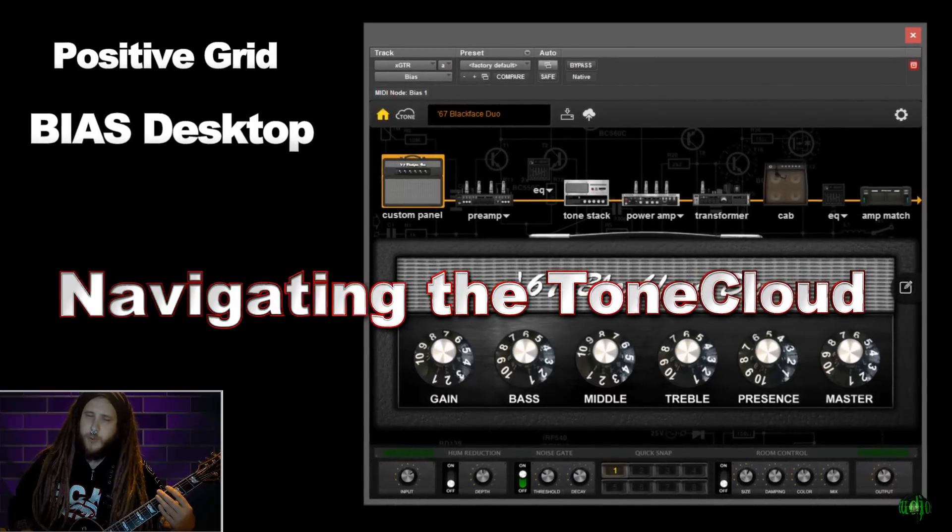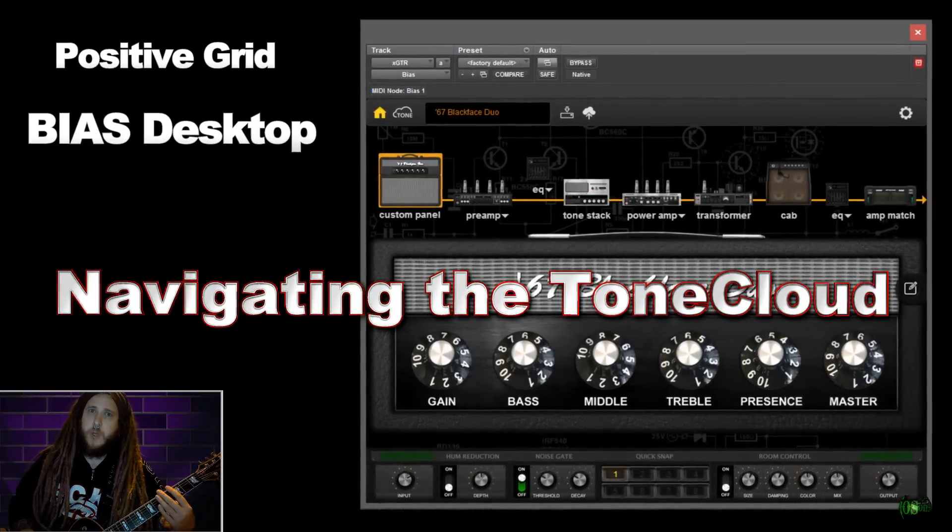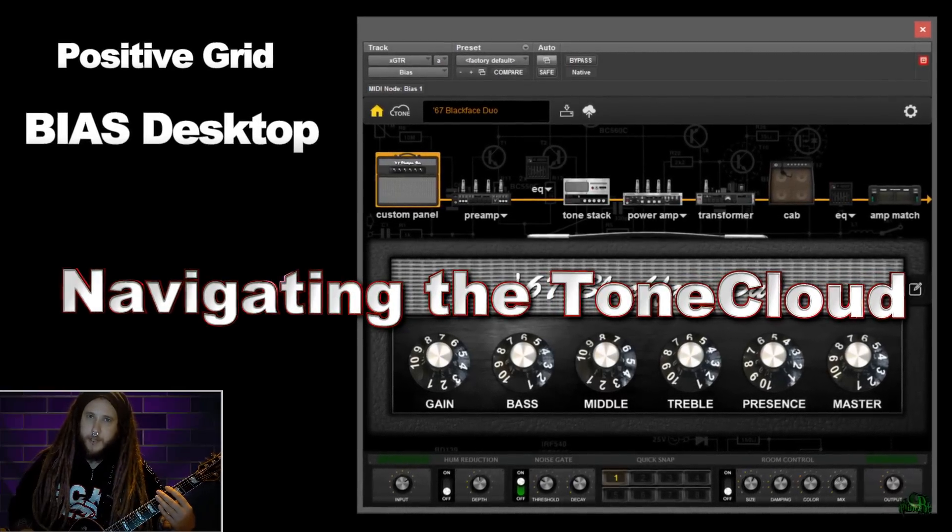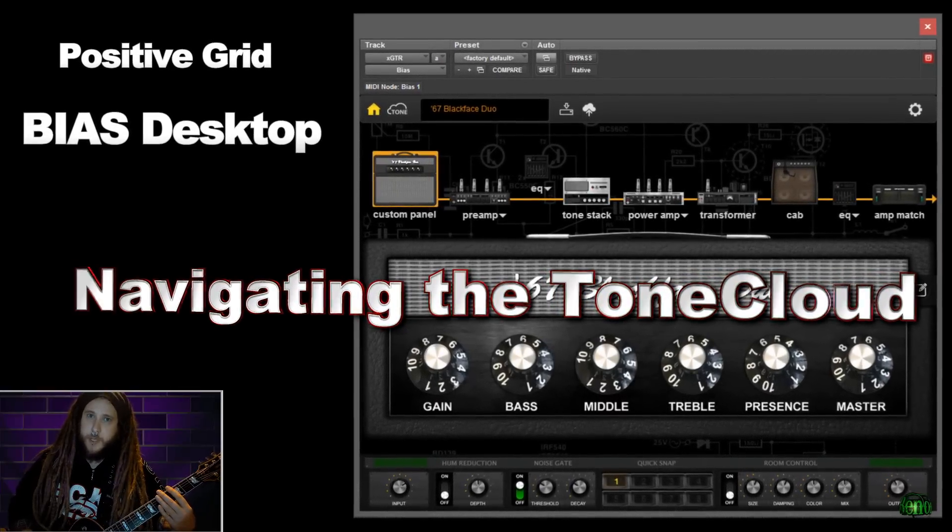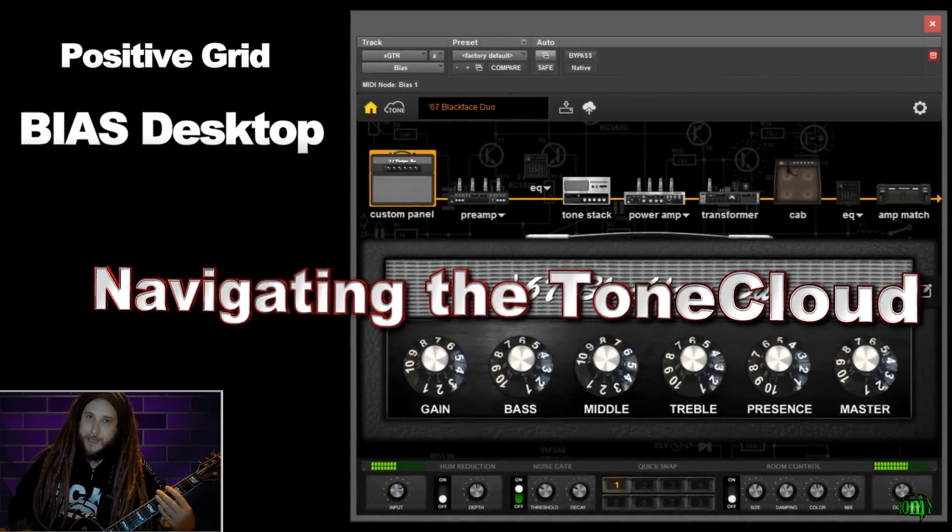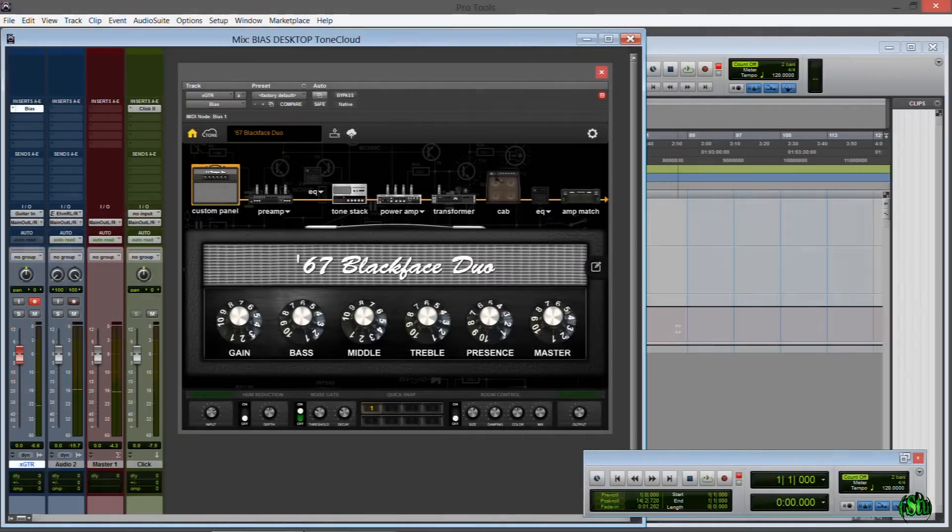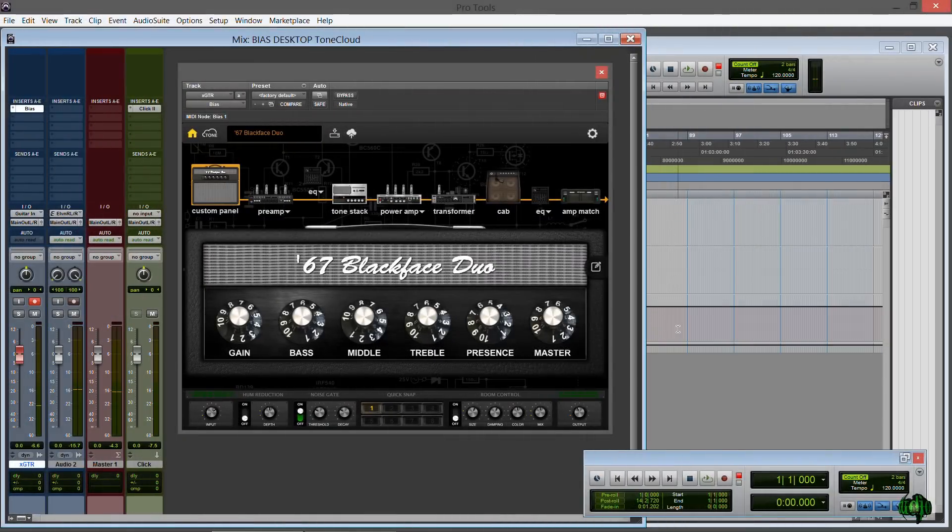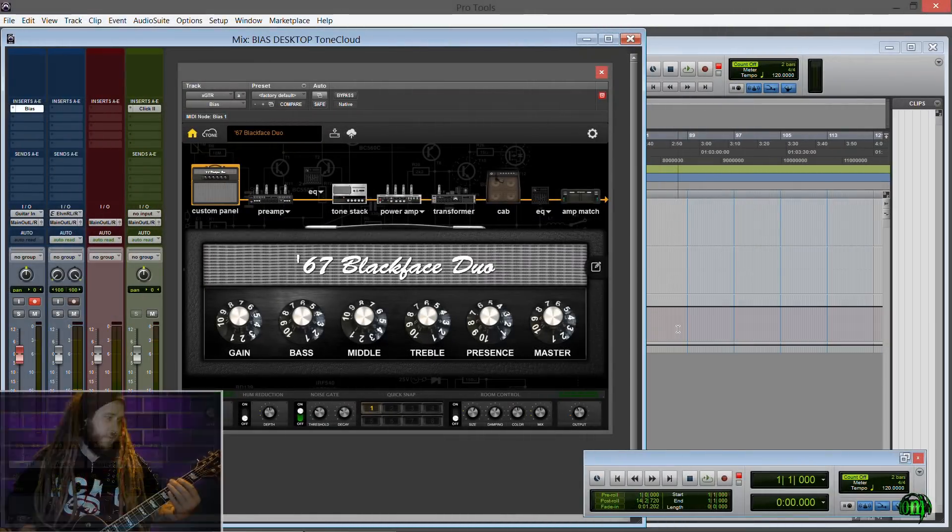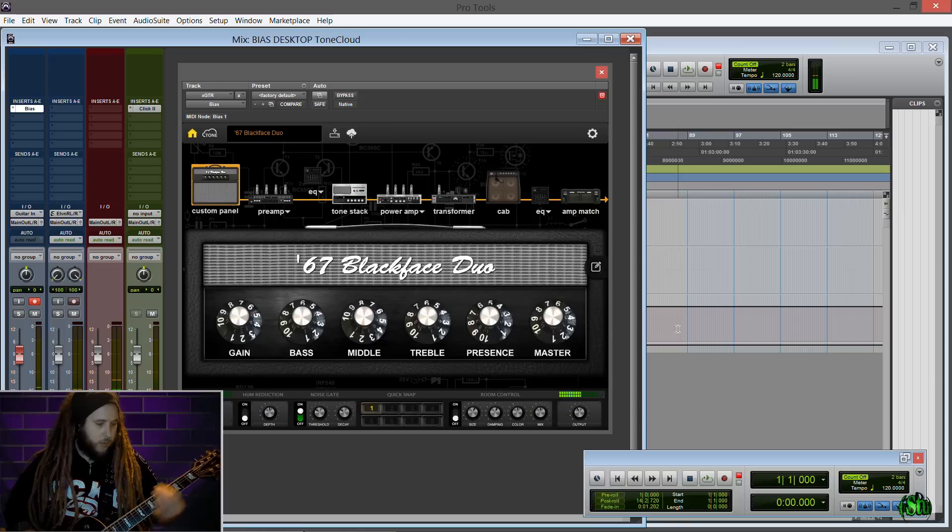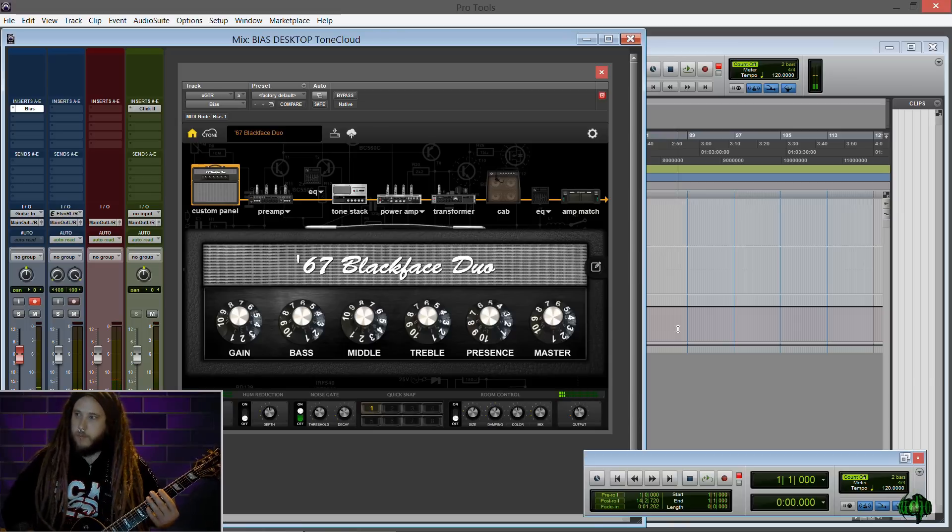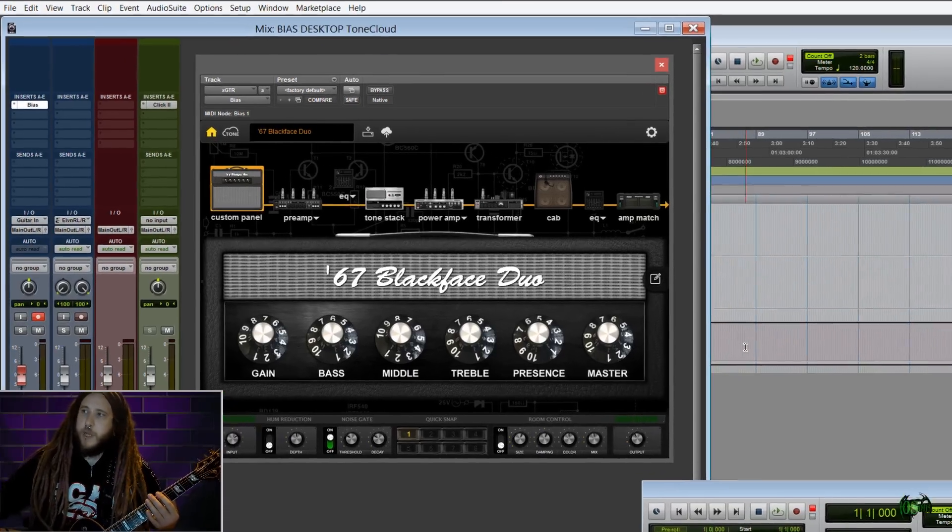Let's take a look at how to preview and download presets in Positive Grid's Bias Desktop. So here we are in Pro Tools. I have Bias Desktop opened up here already, and this is the rig I have - just a clean rig.